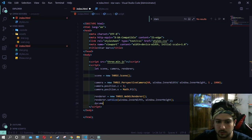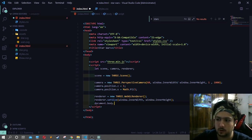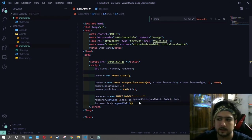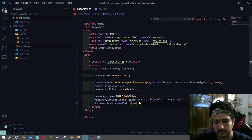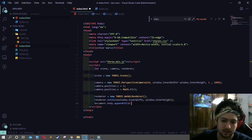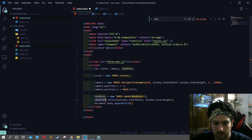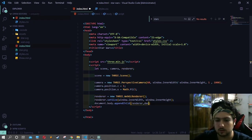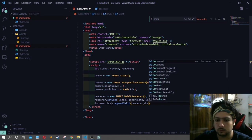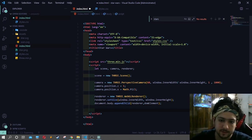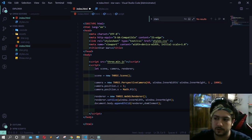We will go with document.body.appendChild and use renderer.domElement. Perfect, it's already sorted. Now we have everything ready.